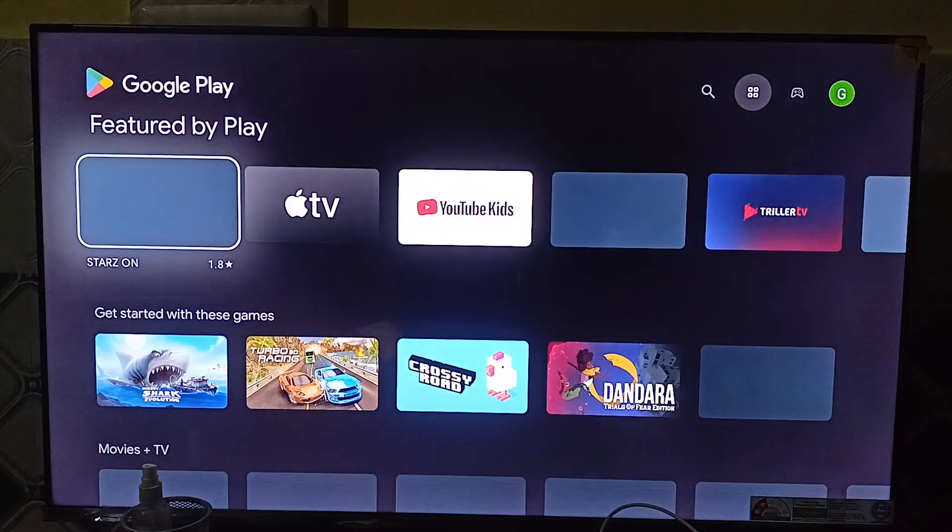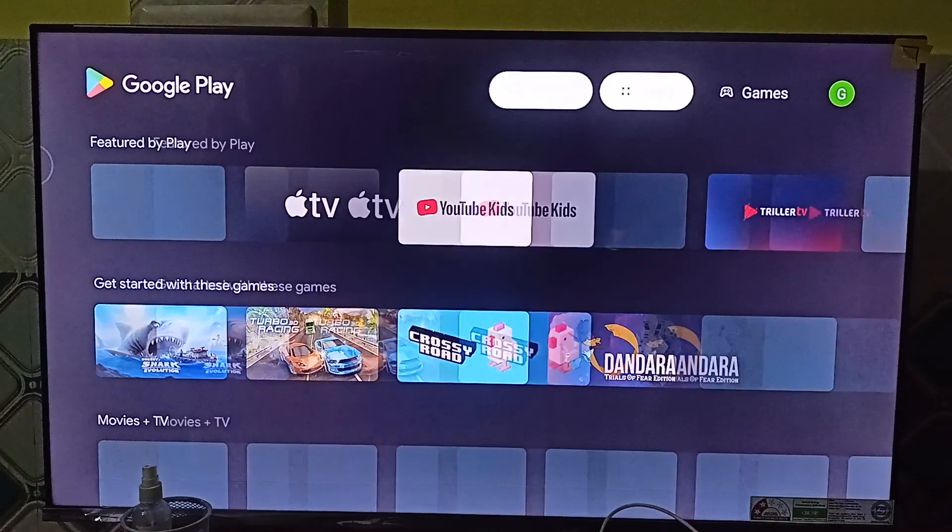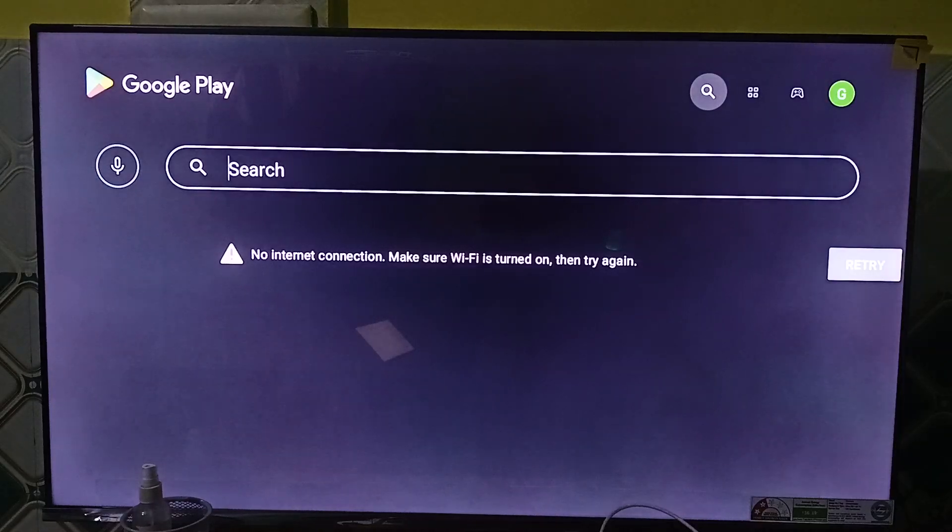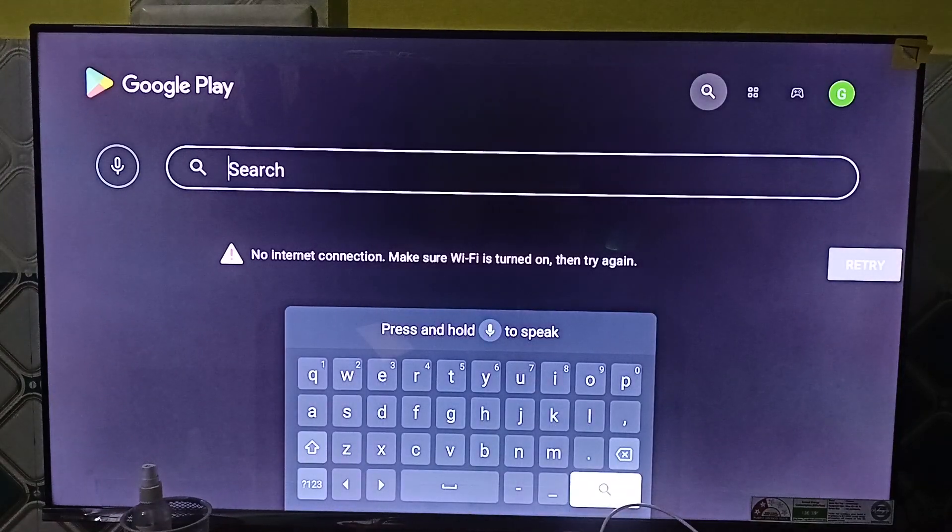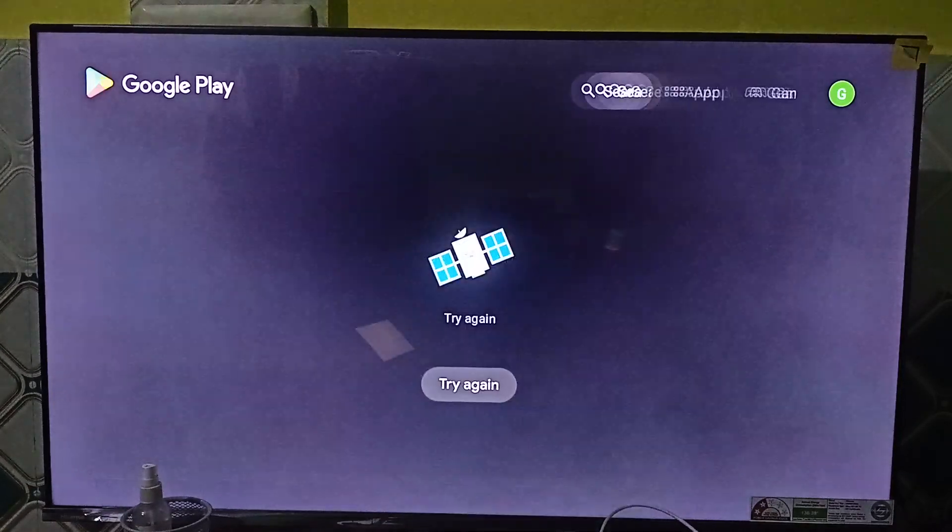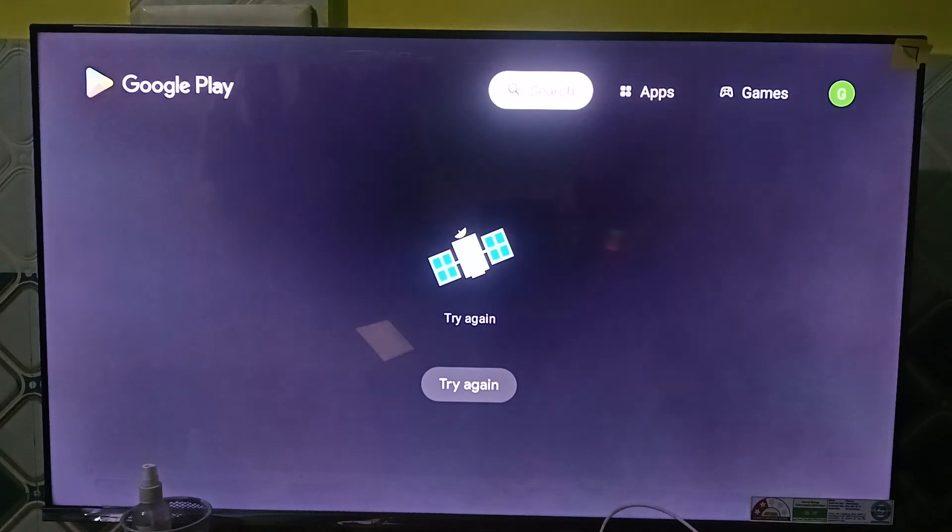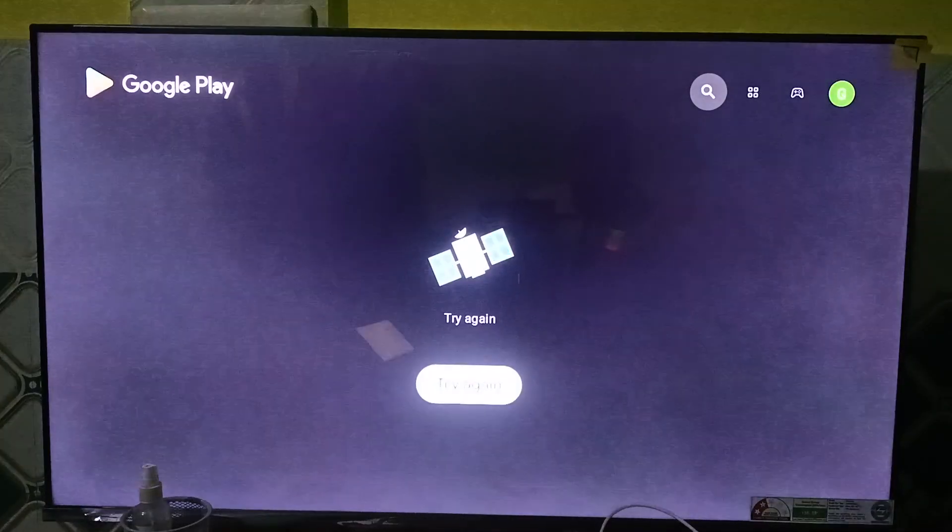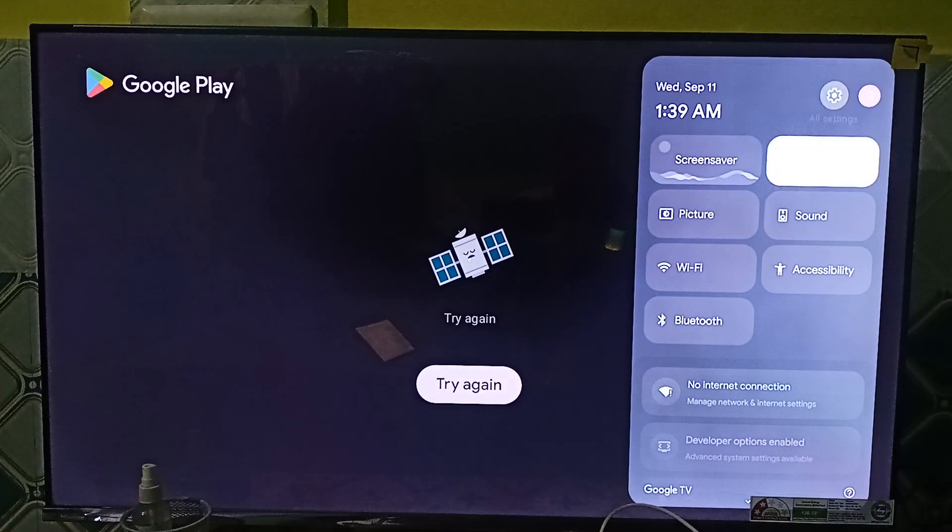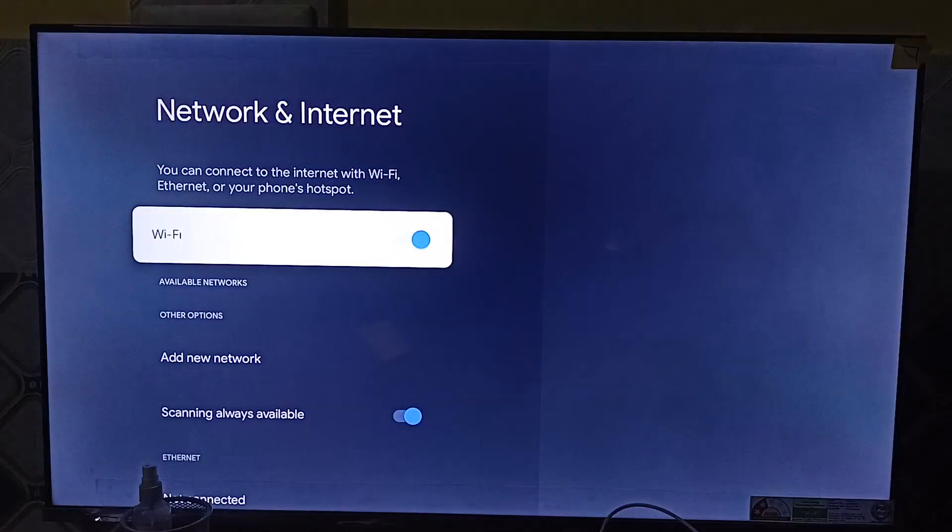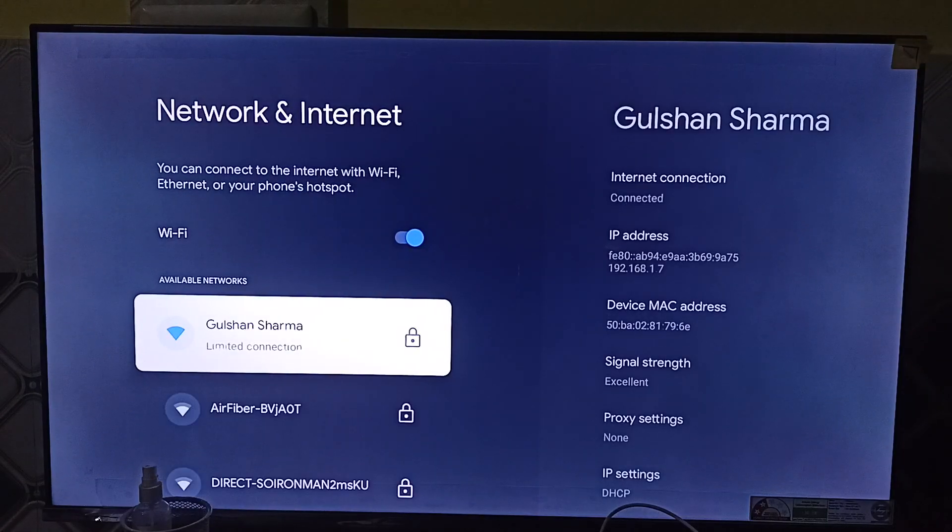Once you open the Google Play Store, here you can simply search the specific app name. Like I am using Netflix, so then click on Netflix. What happened? I am connected to Wi-Fi network, why it's not showing here? Limited connection.